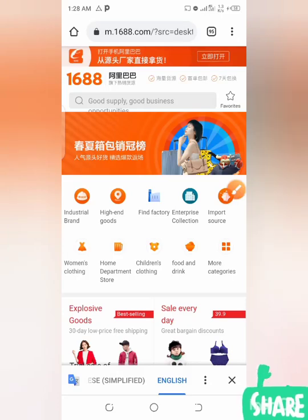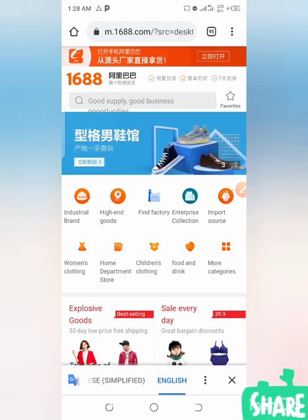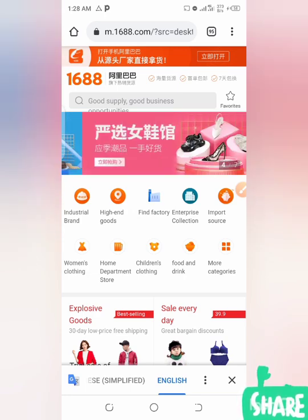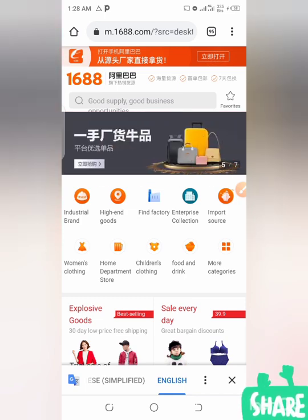Hello, welcome to my YouTube channel. My name is Sheyi Dairou. Today, let's talk about how to picture search any product, any items, or any goods on 1688 using your Google Chrome browser.